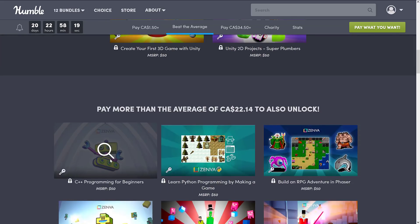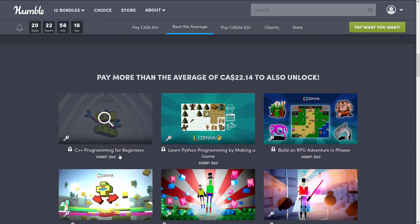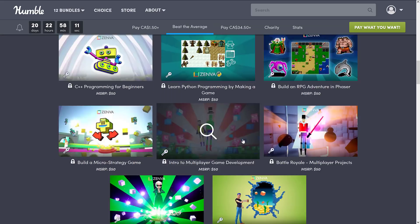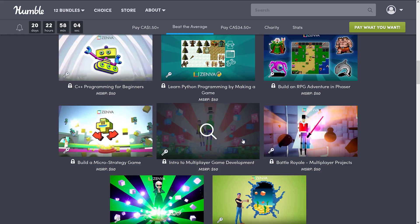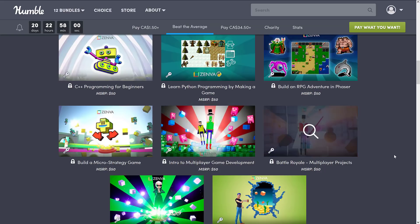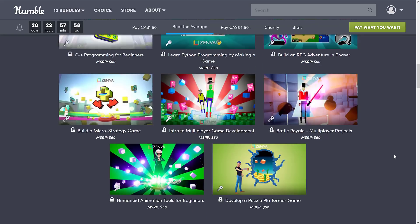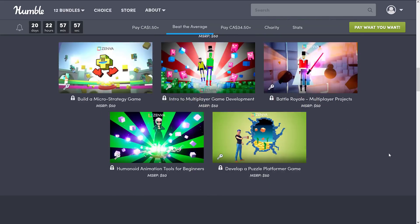Let me jump into the next tier. And we're jumping up a fair bit to $22.14 Canadian, which my guess is means about $15 US. And at this point, we've got C++ programming for beginners. Learn Python programming by making a game. Build an RPG adventure in Phaser. Build a Micro Strategy Game. Introduction to Multiplayer Game Development. Battle Royale Multiplayer Projects. Humanoid Animation Tools for Beginners. And Develop a Puzzle Platformer Game.